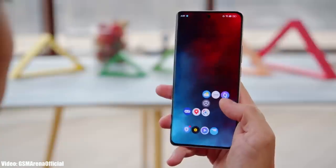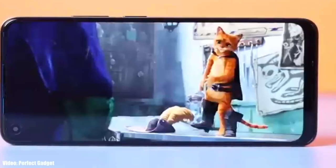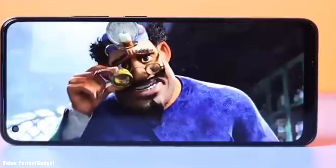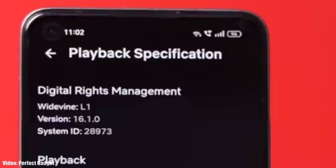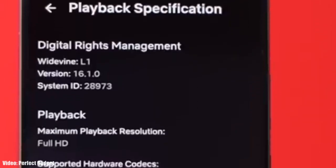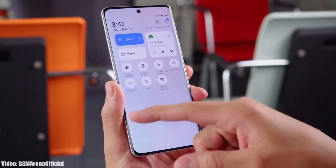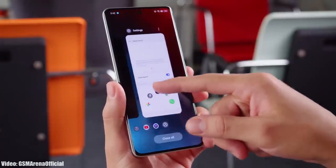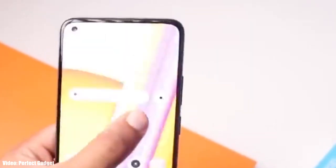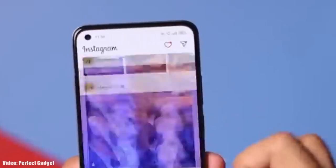Google will release the official Android 14 update in August or September, and after that Realme will start rolling out the update to its eligible smartphones. Usually Realme releases their Android update roadmap in September, which is when you'll get information about the official release date for your Realme smartphone. Once Realme starts giving the Android 14 update, you will receive it within a few weeks.